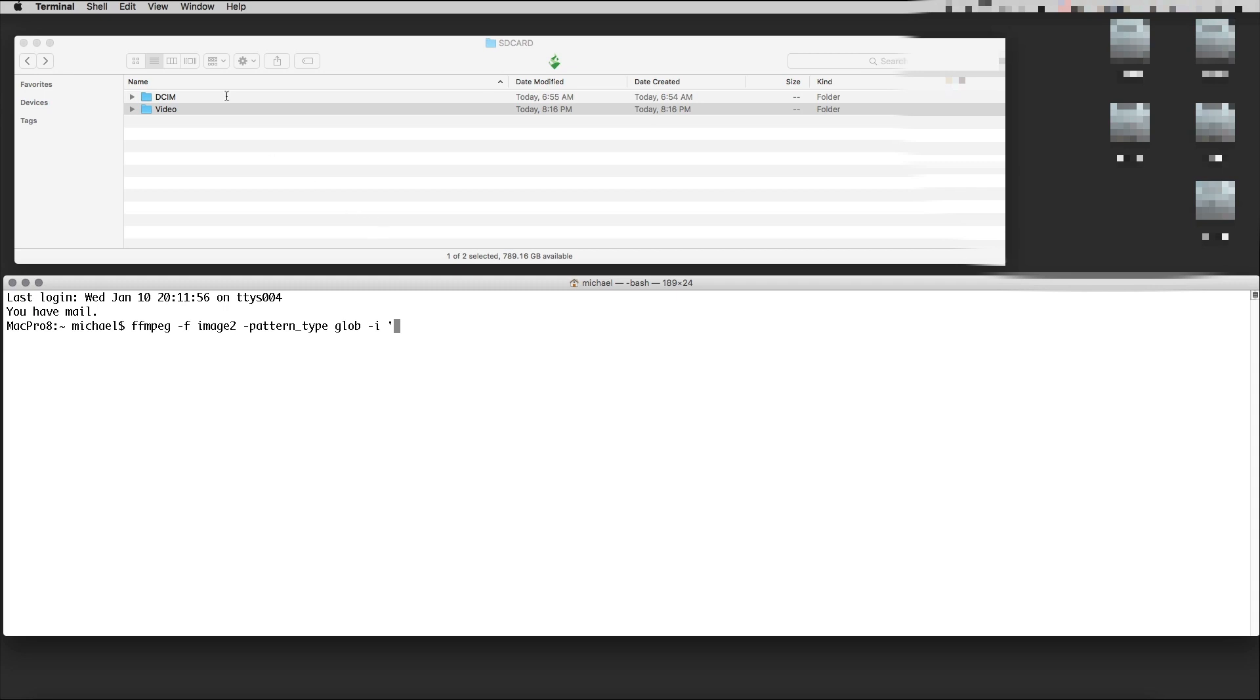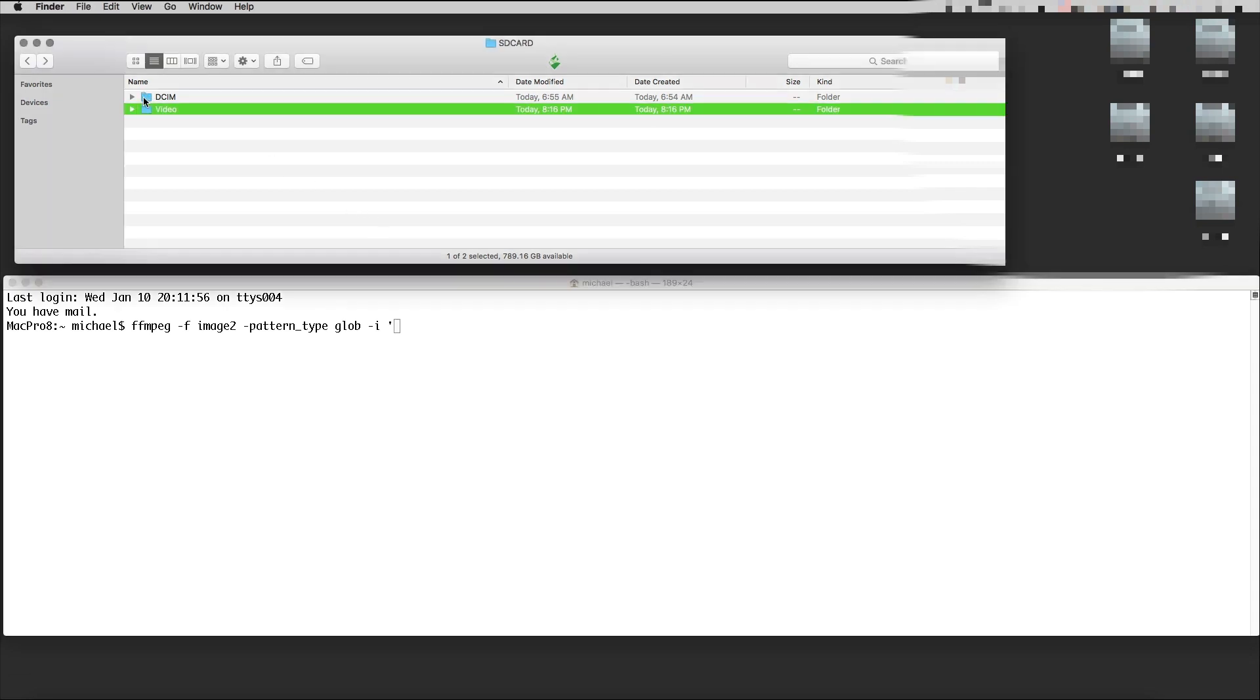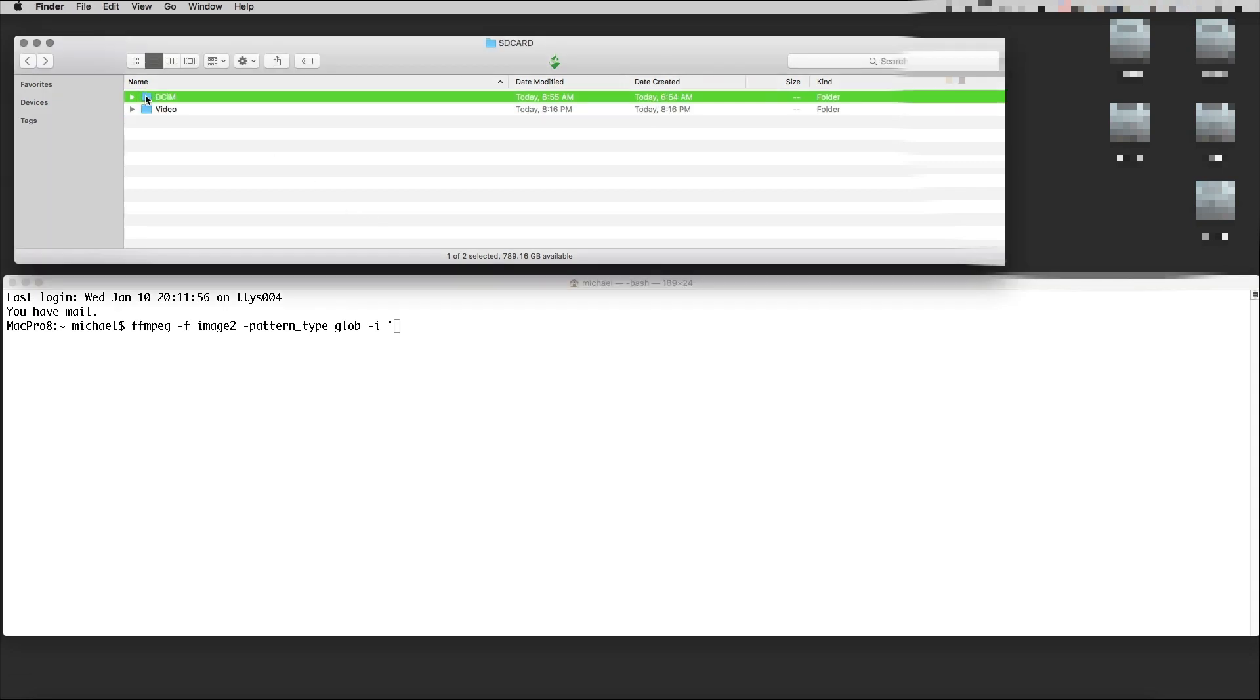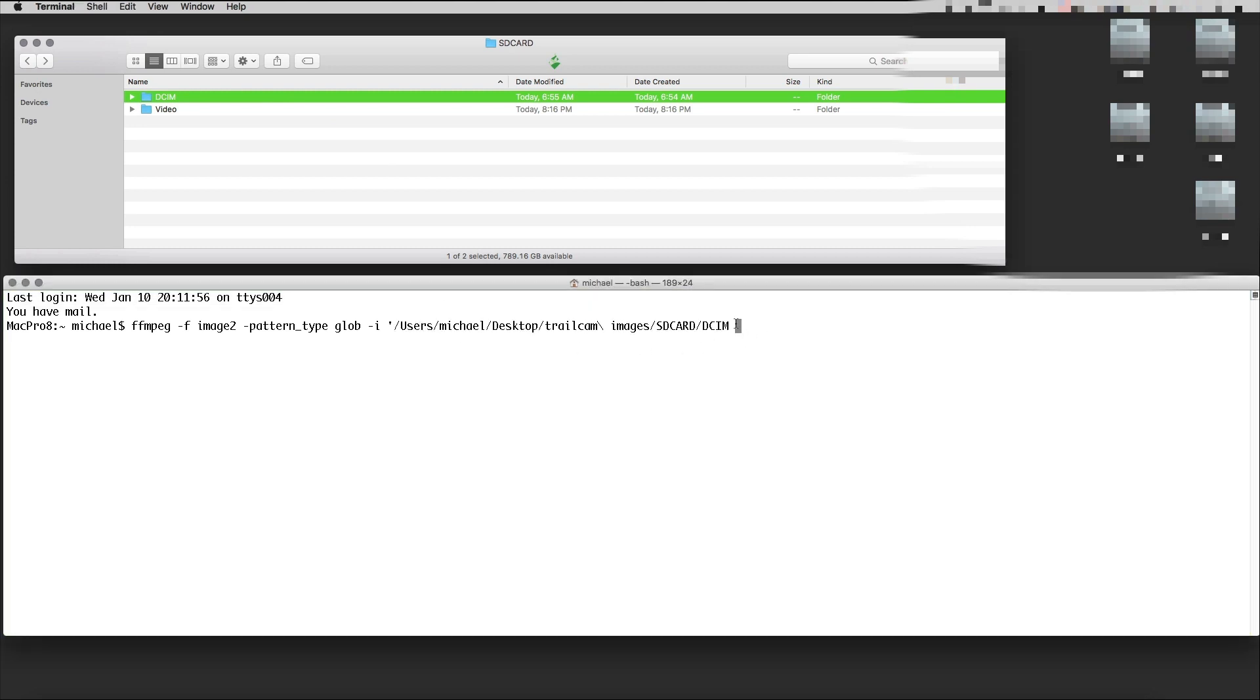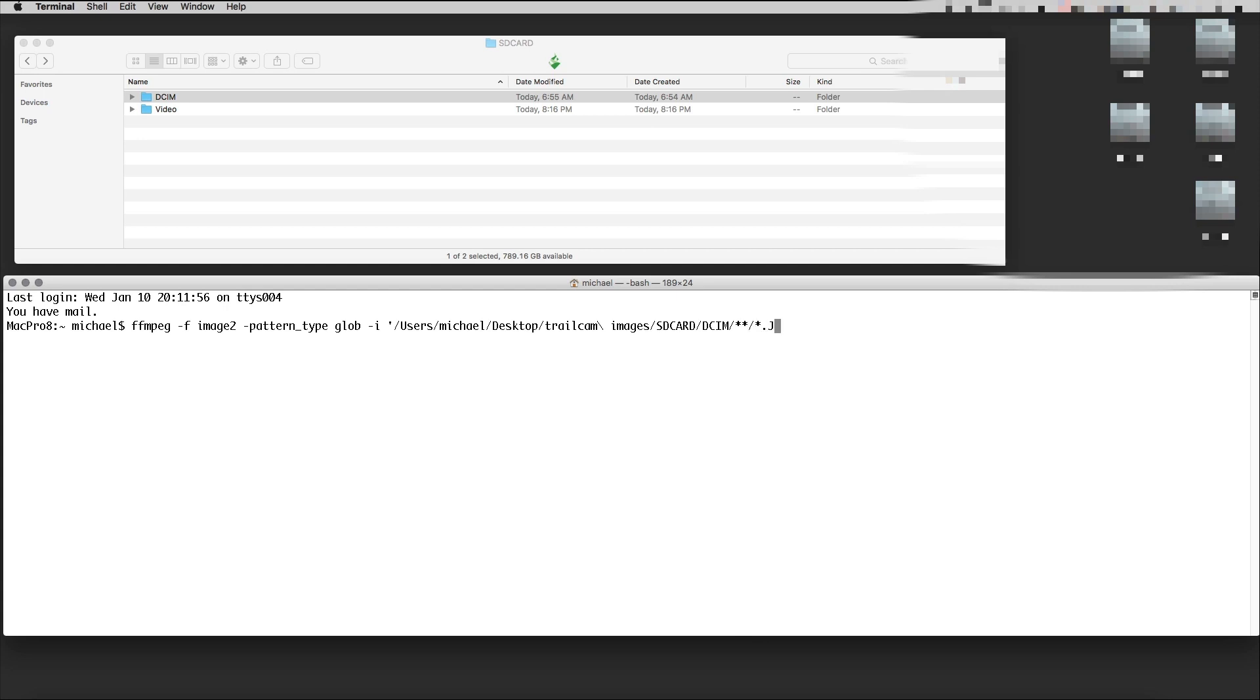The input is this folder, the DCIM one, and in this folder we look in all folders for star.jpeg files.